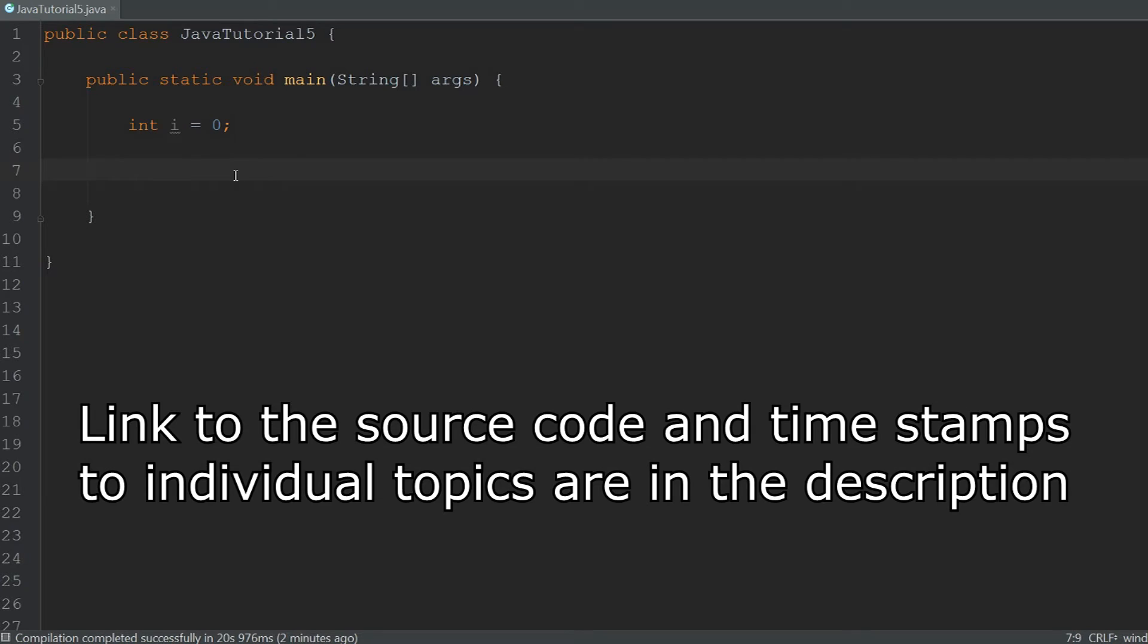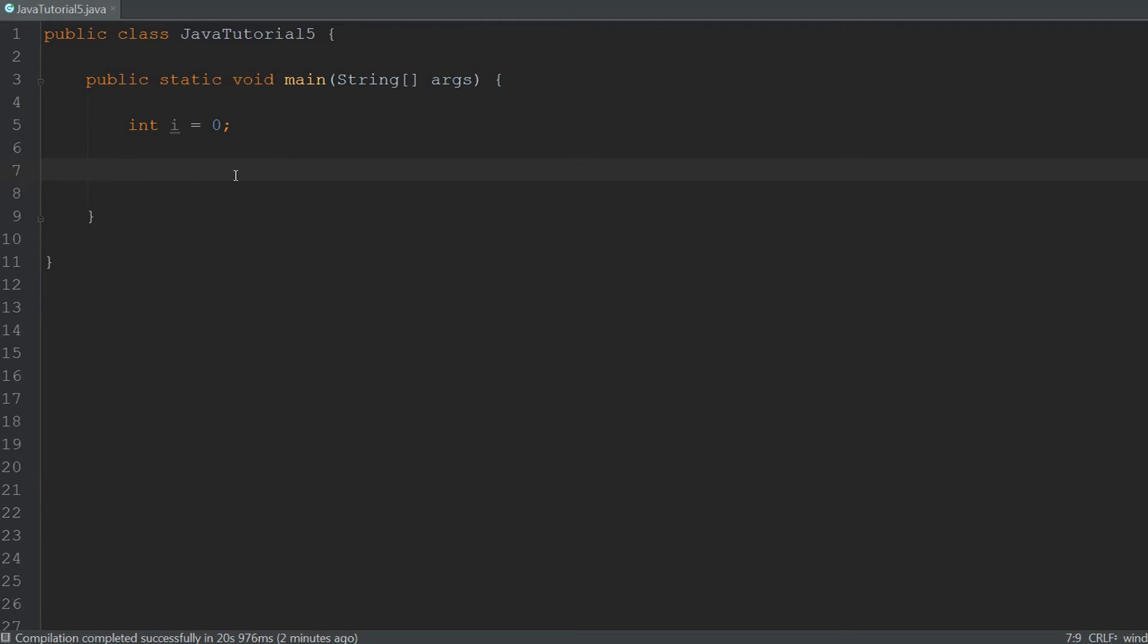The first loop we're going to talk about is the while loop, and a while loop executes some code until some condition isn't true anymore. Think about a game of snake. You will get points simply for staying alive. So as long as you are alive you will get points. We have to check if the player is alive and while he is alive he will get points.